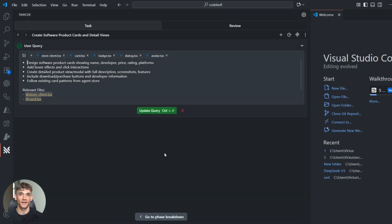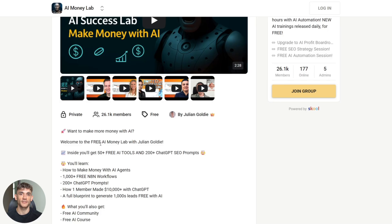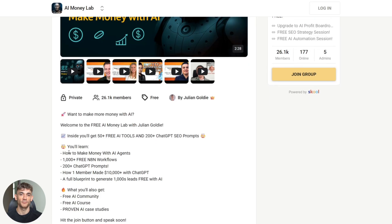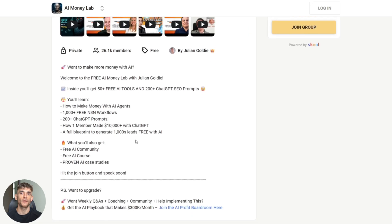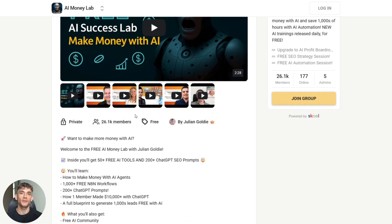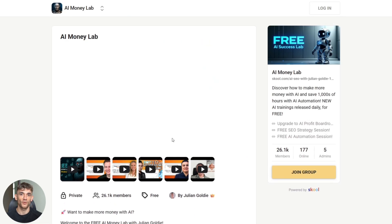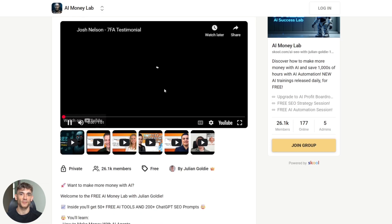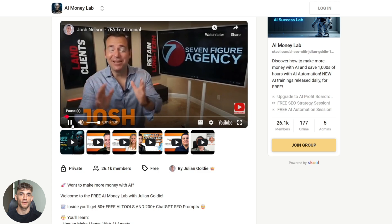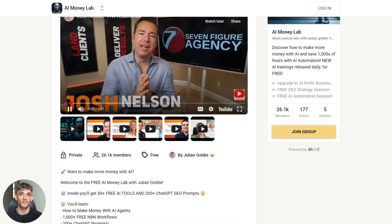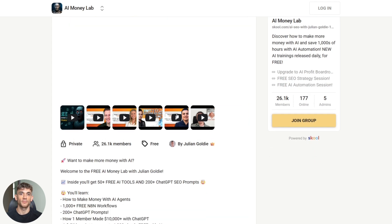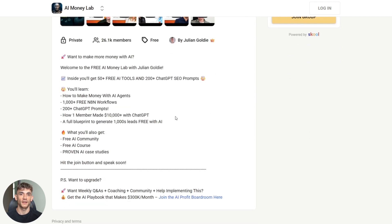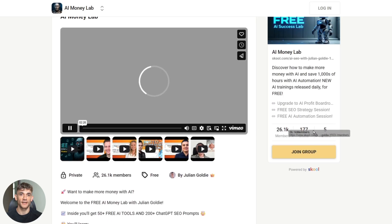And if you want to make more money with AI, welcome to the free AI Money Lab with Julian Goldie. Inside you'll get 50+ free AI tools and 200+ ChatGPT SEO prompts. You'll learn how to make money with AI agents, get 1000+ free workflows, 200+ ChatGPT prompts, see how one member made $10,000+ with ChatGPT, plus a full blueprint to generate thousands of leads free with AI. What you'll also get is a free AI community, free AI course, and proven AI case studies. Link is in the description below.